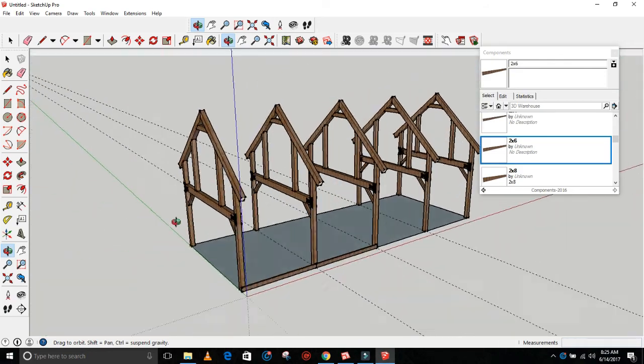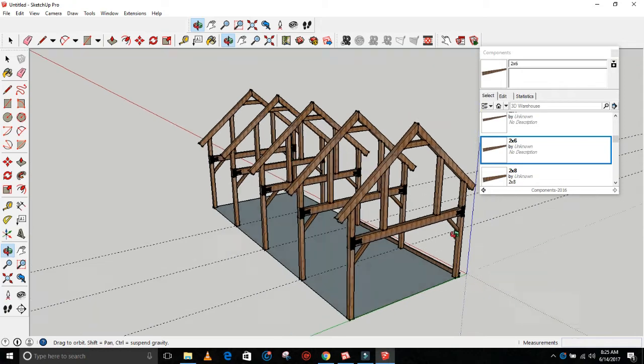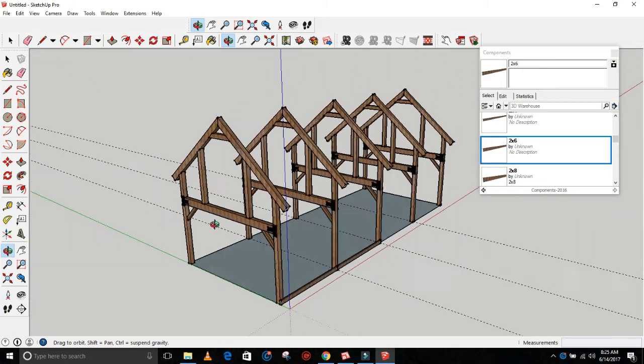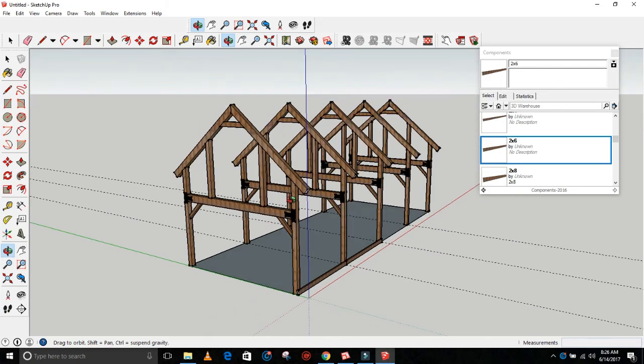There will be more videos, instructional videos on that coming up. I wanted to kind of show you guys what you'll be able to do. So you basically very quickly created a barn frame that you can customize.